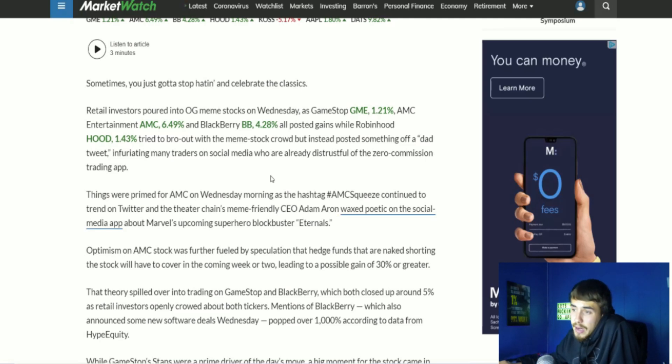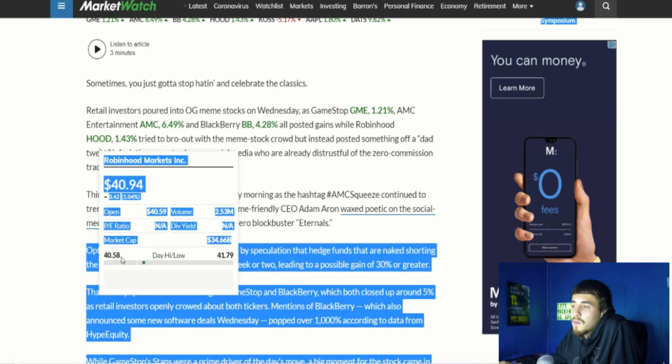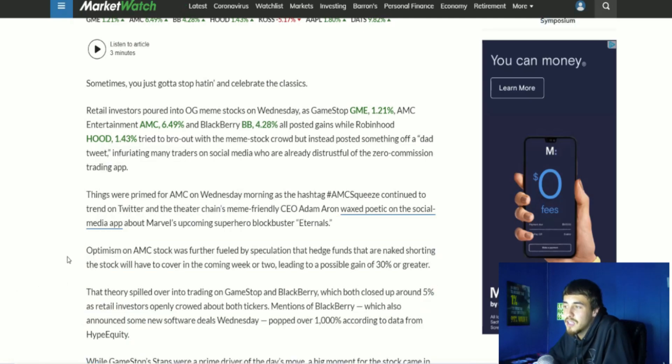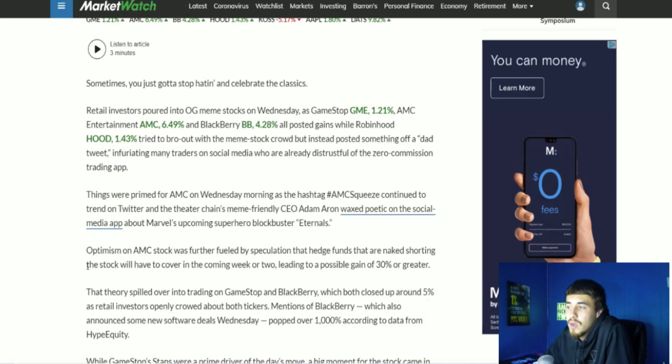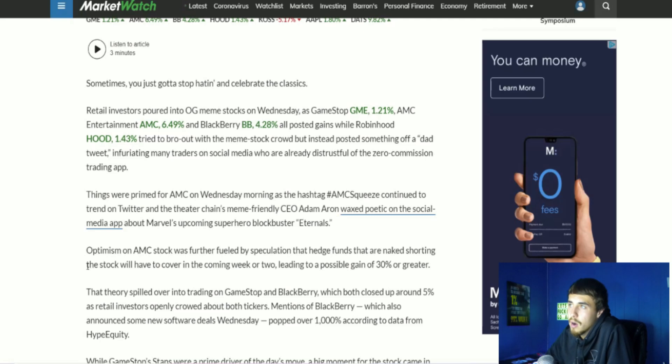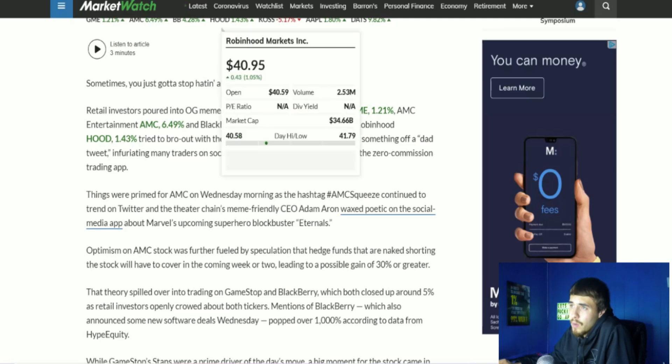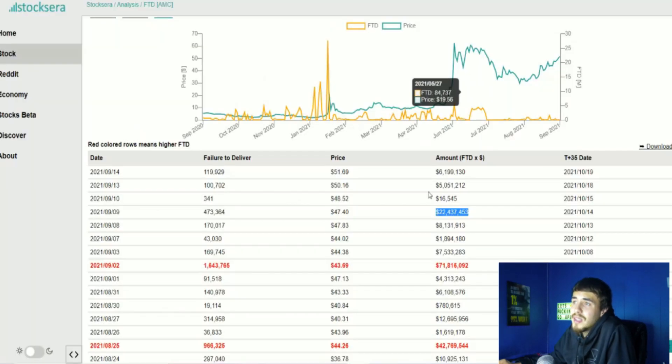I'll read that again: Optimism on AMC stock was further fueled by speculation that hedge funds that are naked shorting the stock will have to cover in the coming week or two, leading to a possible gain of 30% or greater. And with T plus 35 settlement time, this is basically what is the T plus 35 theory.